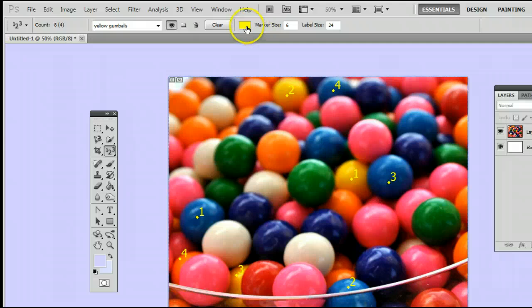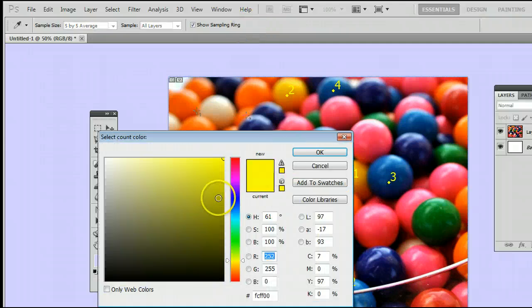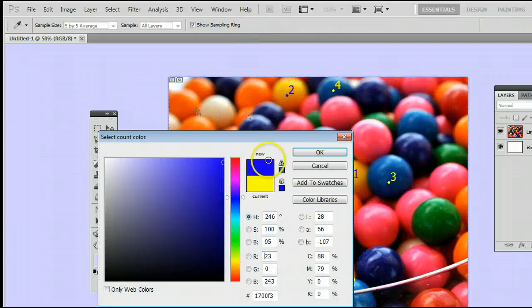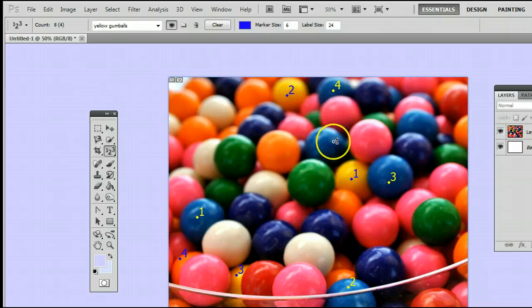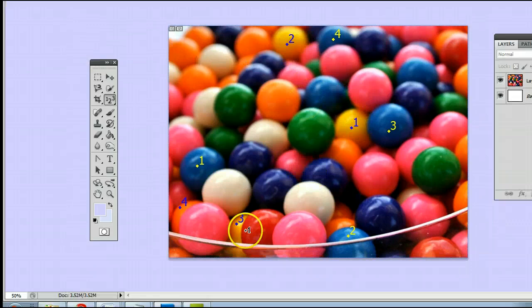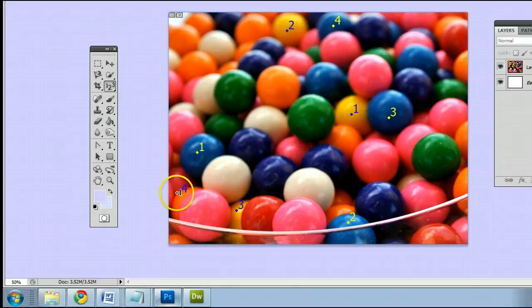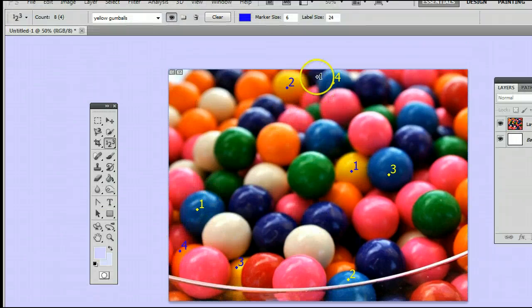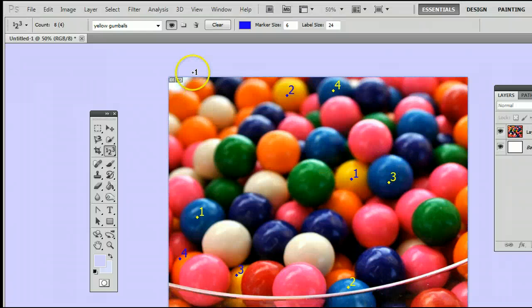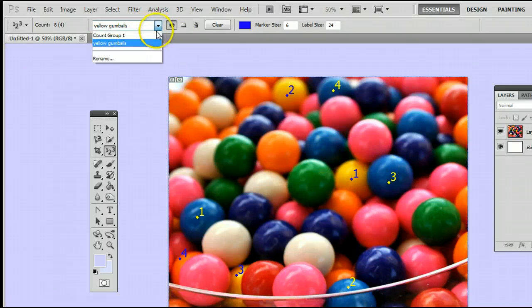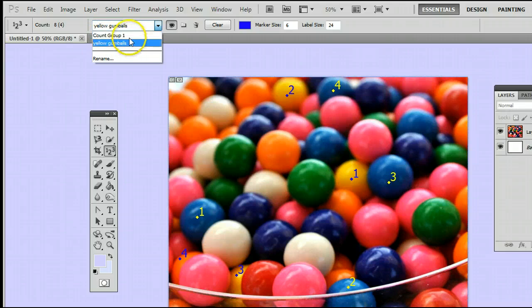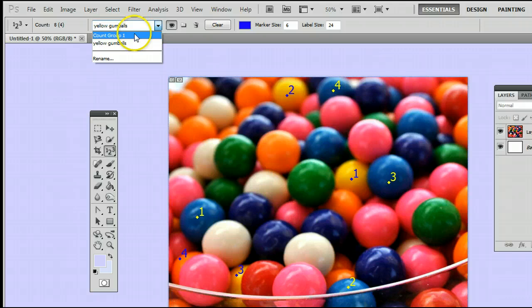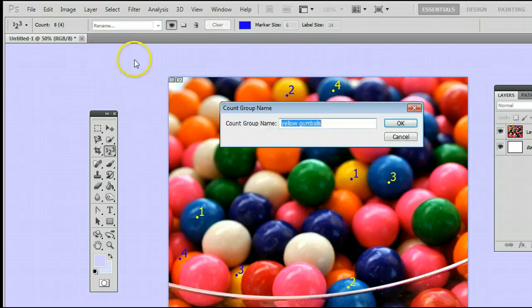And we can change the color of these ones. And you will see they will change independently of the blue group. If we want to see or edit the blue ones, go back to count group one. We can change the name of that to blue gumballs very easily by going down to rename.